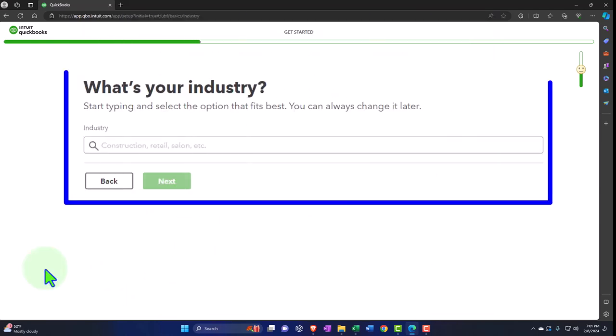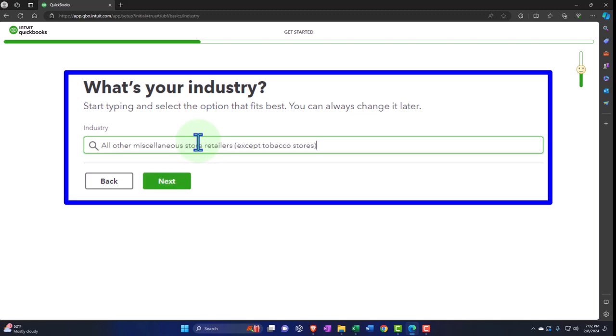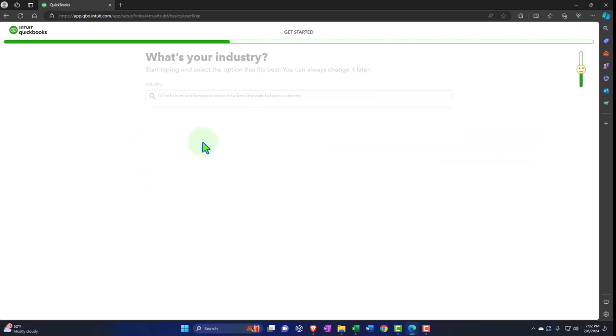QuickBooks will ask about your industry — start typing and select the industry. You would think the industry would impact the general ledger, but I don't think it does. I'm going to pick 'All Other Miscellaneous Store Retailers' so I have a store situation — if they did change the chart of accounts, you'd think they'd give me inventory and cost of goods sold. But I think they're just going to give a massive chart of accounts regardless of what I put here.